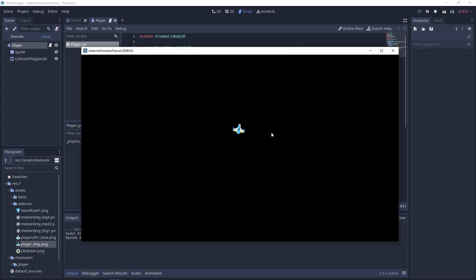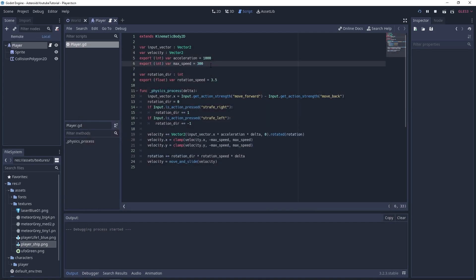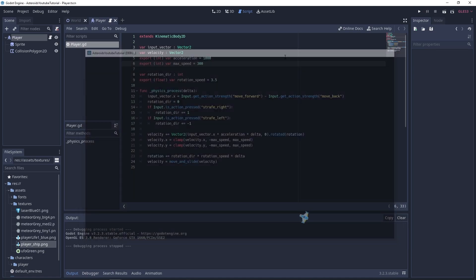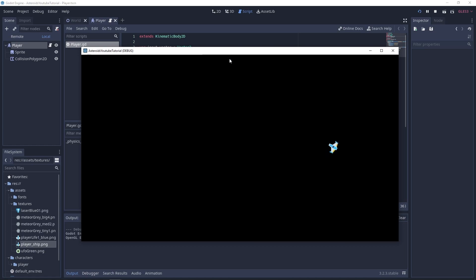Let's see what this looks like. I can rotate and if I press forward I go in my desired direction. We are a bit too fast, so let's turn down the max_speed to around 300. Now I can freely move, which is exactly what we want. The acceleration should also come down to about 500. Okay, this is more like it.